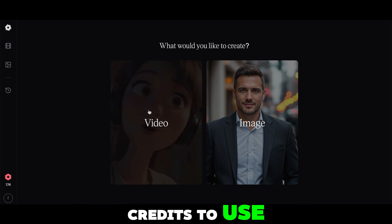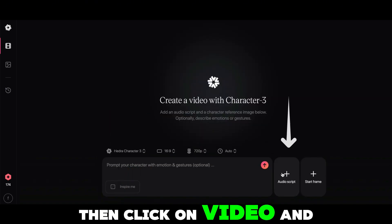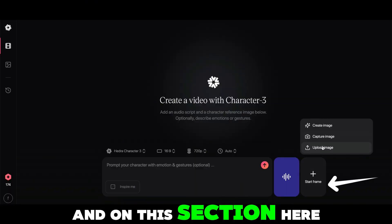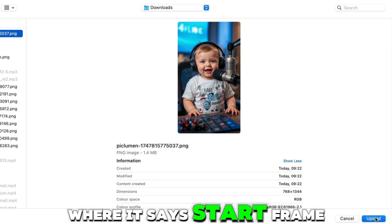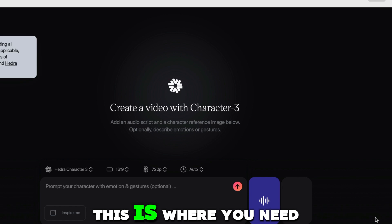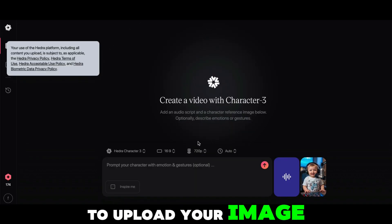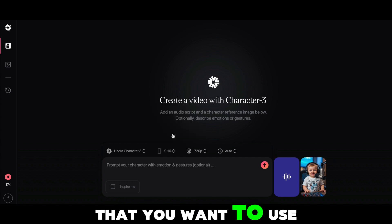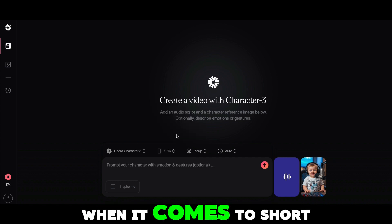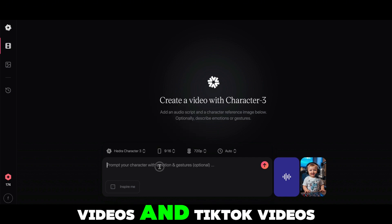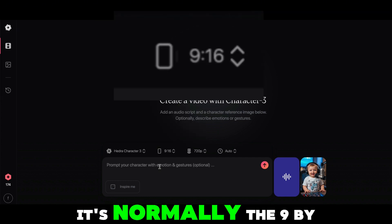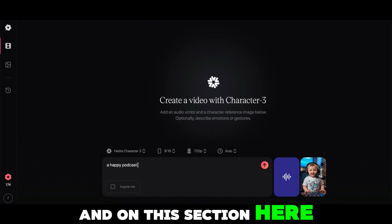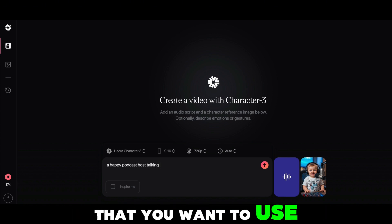Click on Video. On this section, upload your audio, and on the section that says Start Frame, this is where you need to upload your image. Don't forget to choose the aspect ratio you want — for short videos and TikTok videos it's normally 9 by 16.